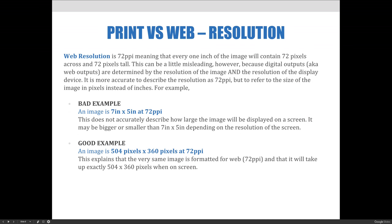Web resolution is 72 pixels per inch, meaning that every one inch of the image will contain a pixel dimension of 72 pixels across and 72 pixels tall. This can be a little misleading, however, because digital outputs like web outputs are determined by the resolution of the image and the resolution of the display device. It is more accurate to describe the resolution as 72 pixels per inch, but to refer to the size of the image in pixels instead of inches.